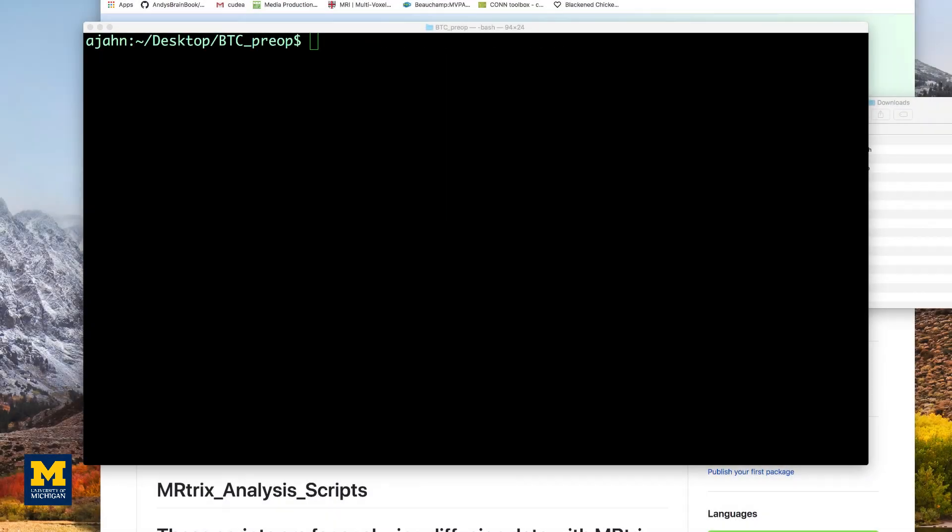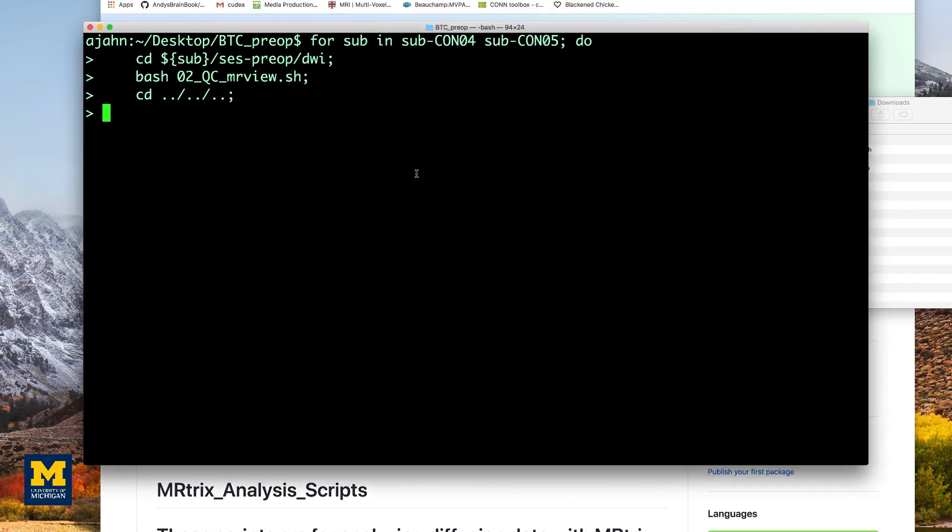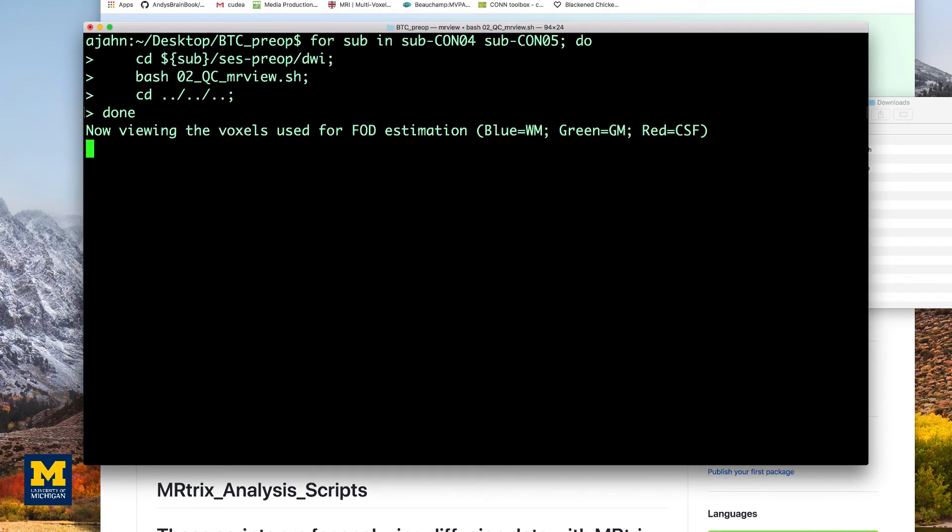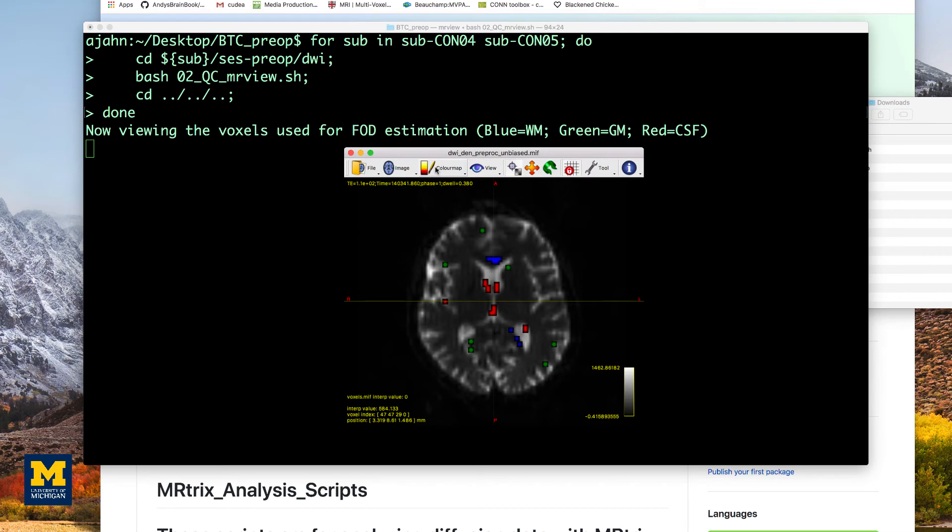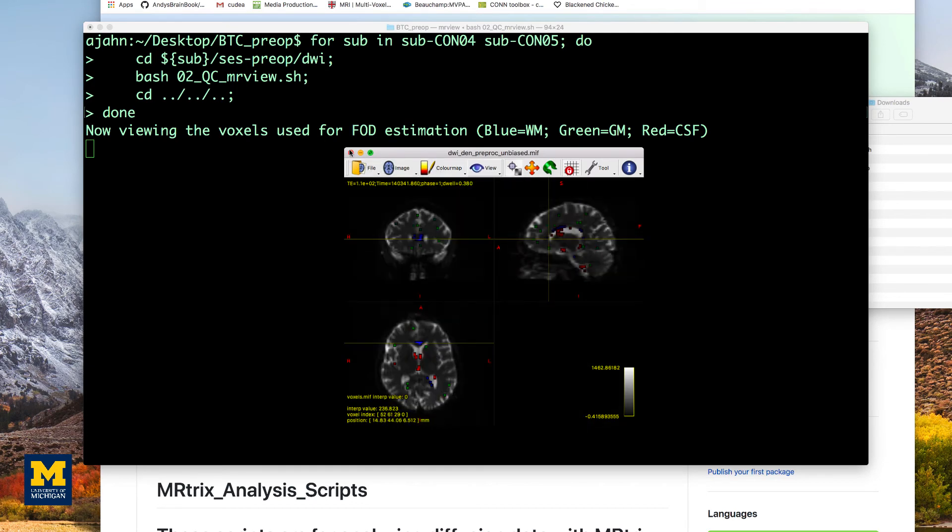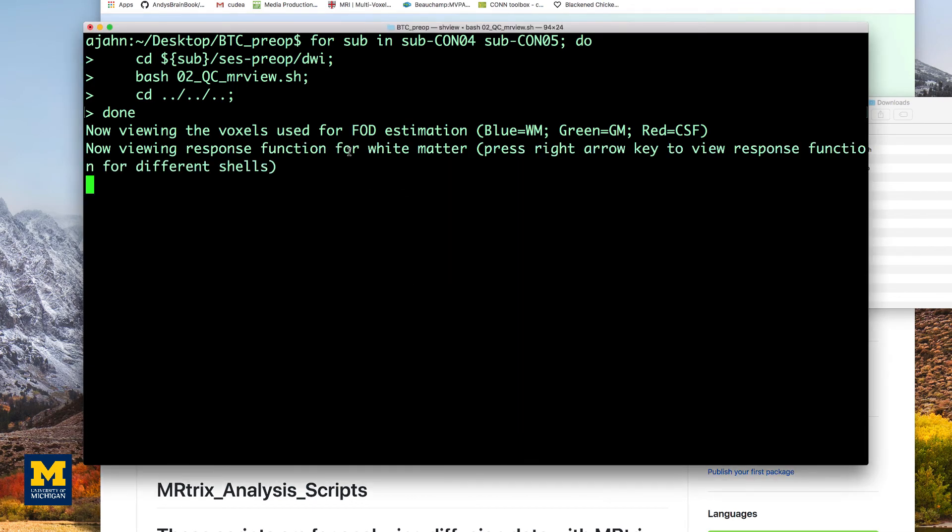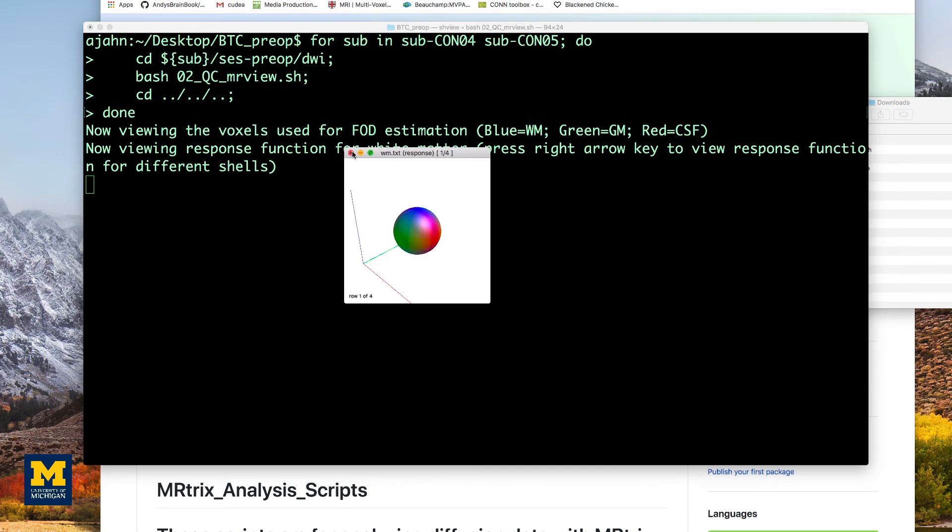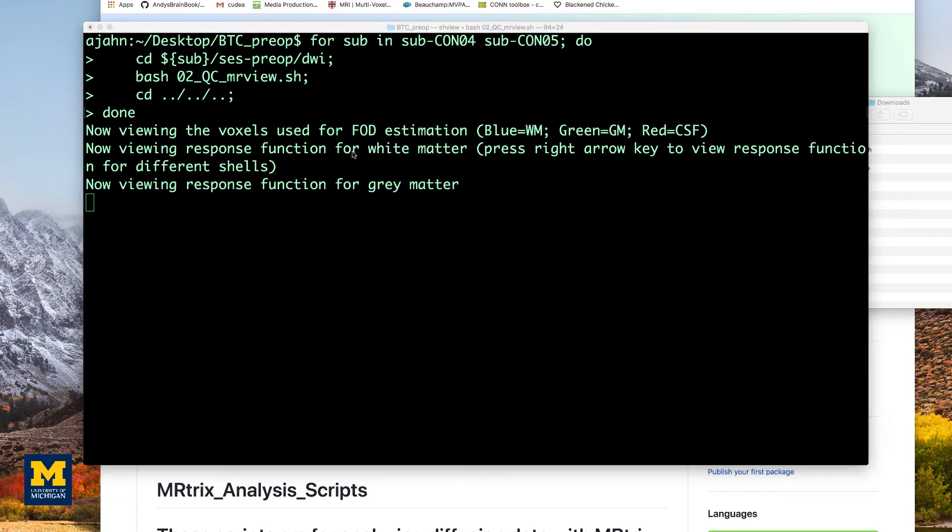When that has finished, we will use the same loop to run the QA checks. This allows you to check the output from all the steps. We won't go over all the QA checks again here, but see the link down below for a review on how to do this.